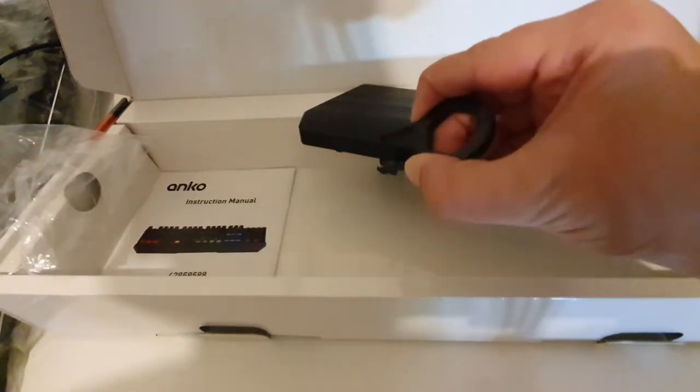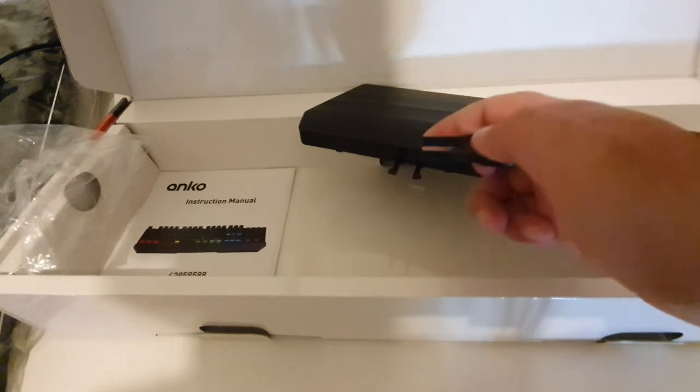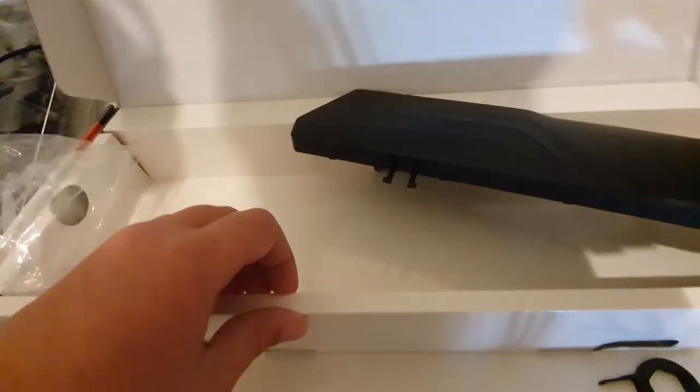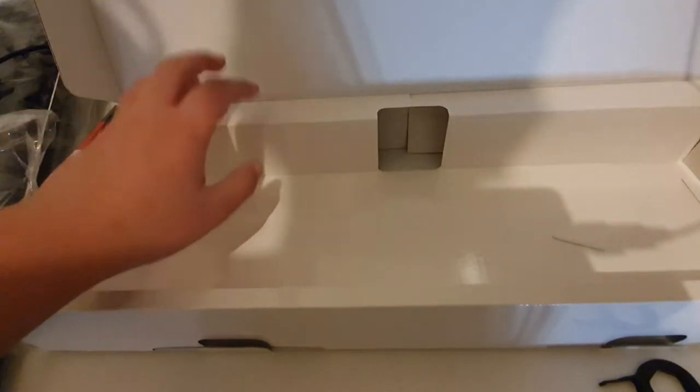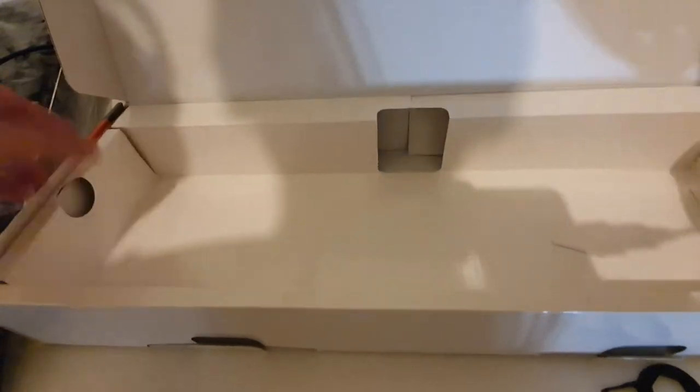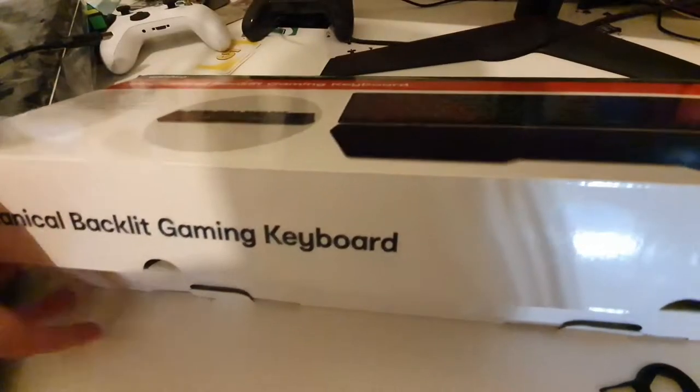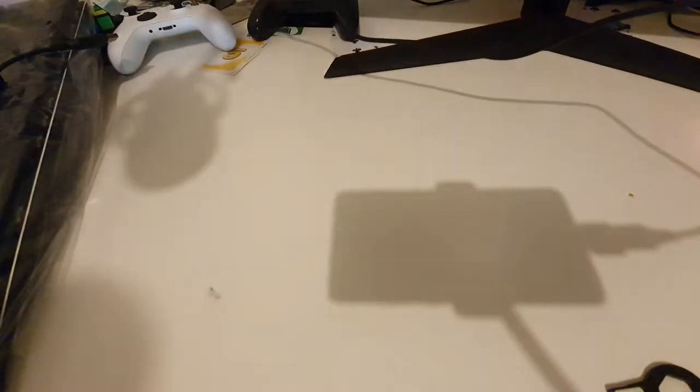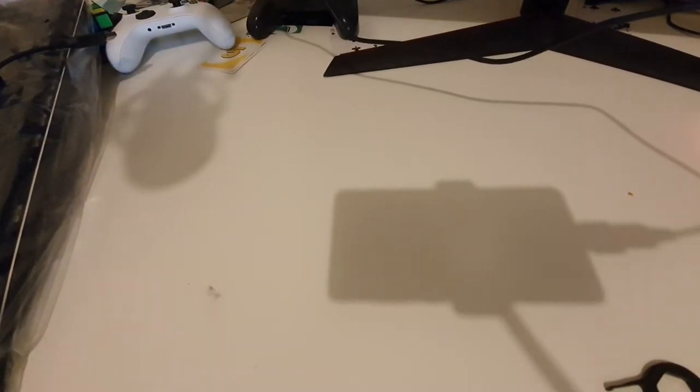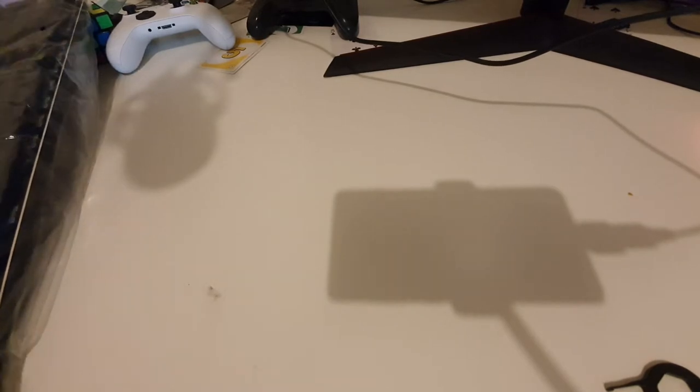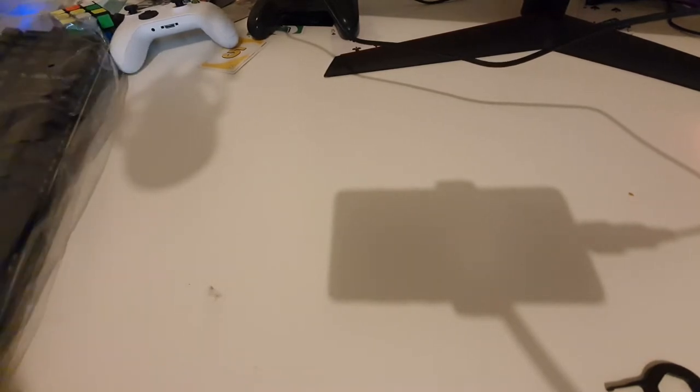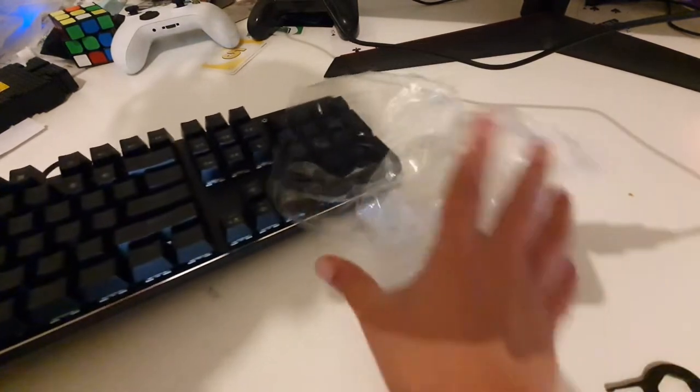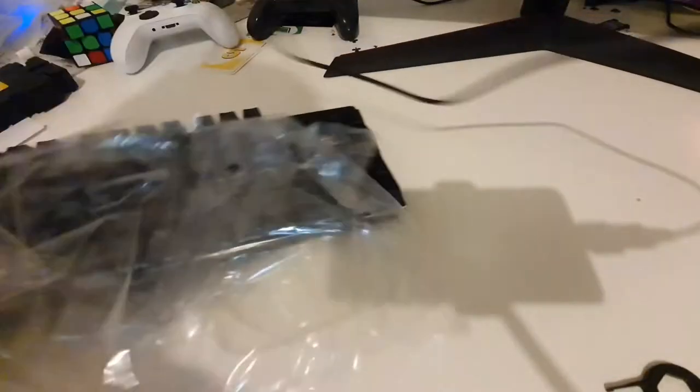Keycap puller where you just pull the keycaps. So let's get this packaging out of the way. Okay, get that out of the way, and then we'll do the tests.